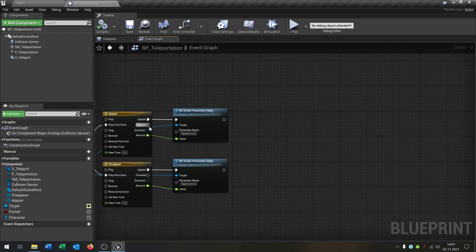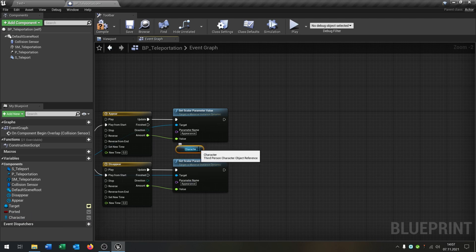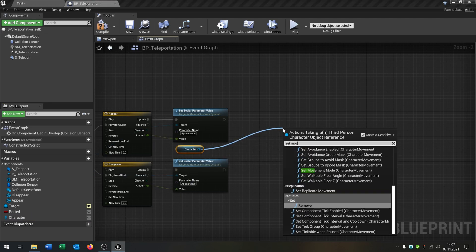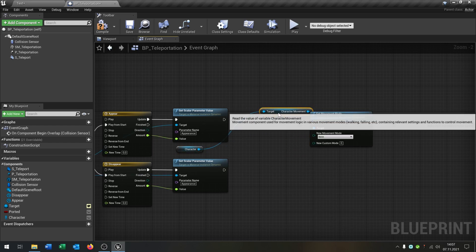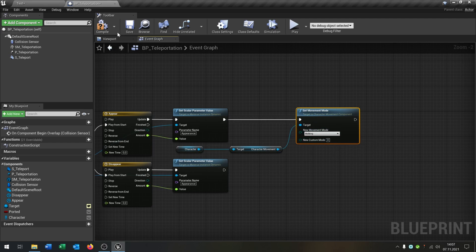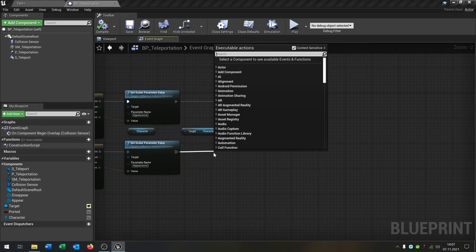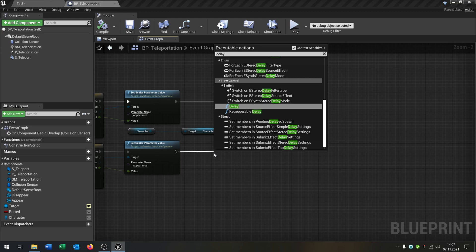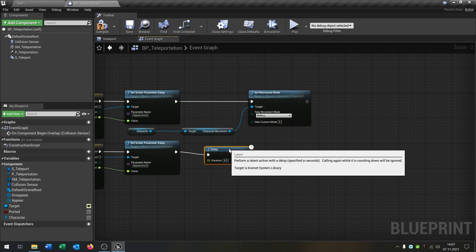On the appear timeline's Finished pin, we want to set the character movement again using Set Movement Mode — when the character appears again, we set the mode back to walking. Compile and save. On the disappear timeline's Finished pin we need another delay of four seconds.